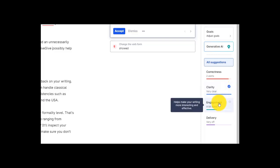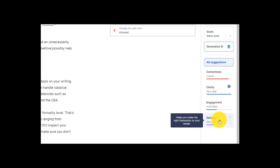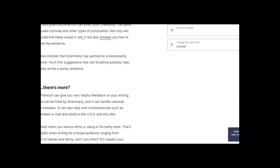Down here we've got engagement. This helps make your writing more interesting and effective and delivery. How can I make the right impression on my reader. So if there are any problems in my text I'm going to see those pop up in the text highlighted in these particular colors. And right now we can see that I have two correctness issues.